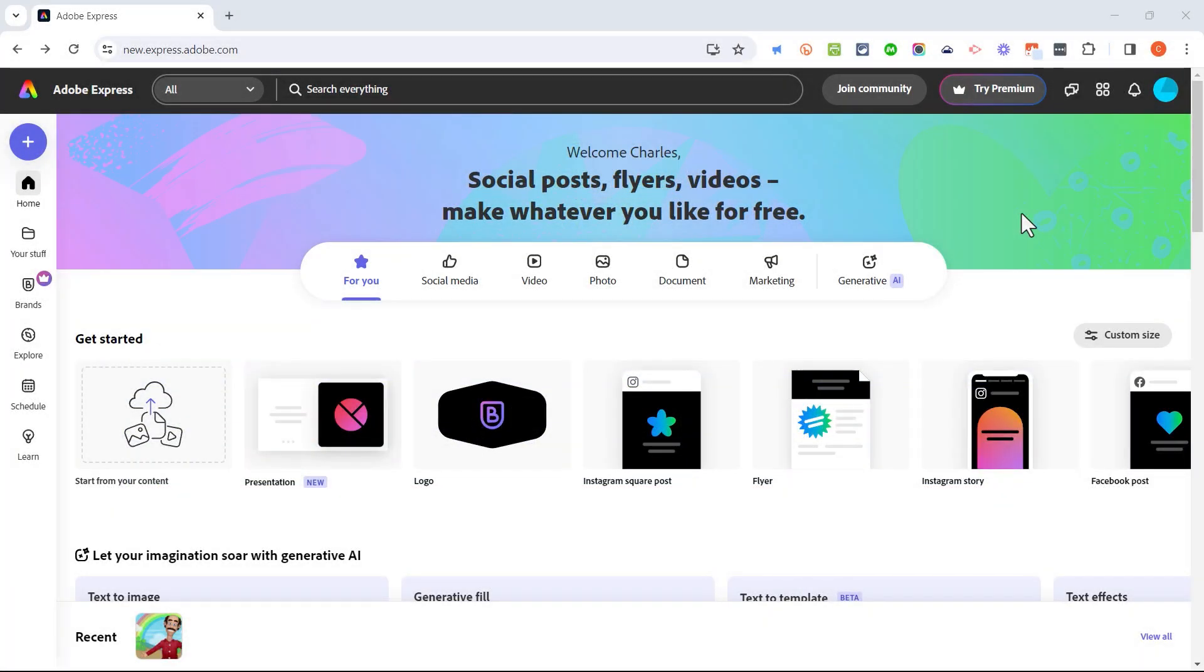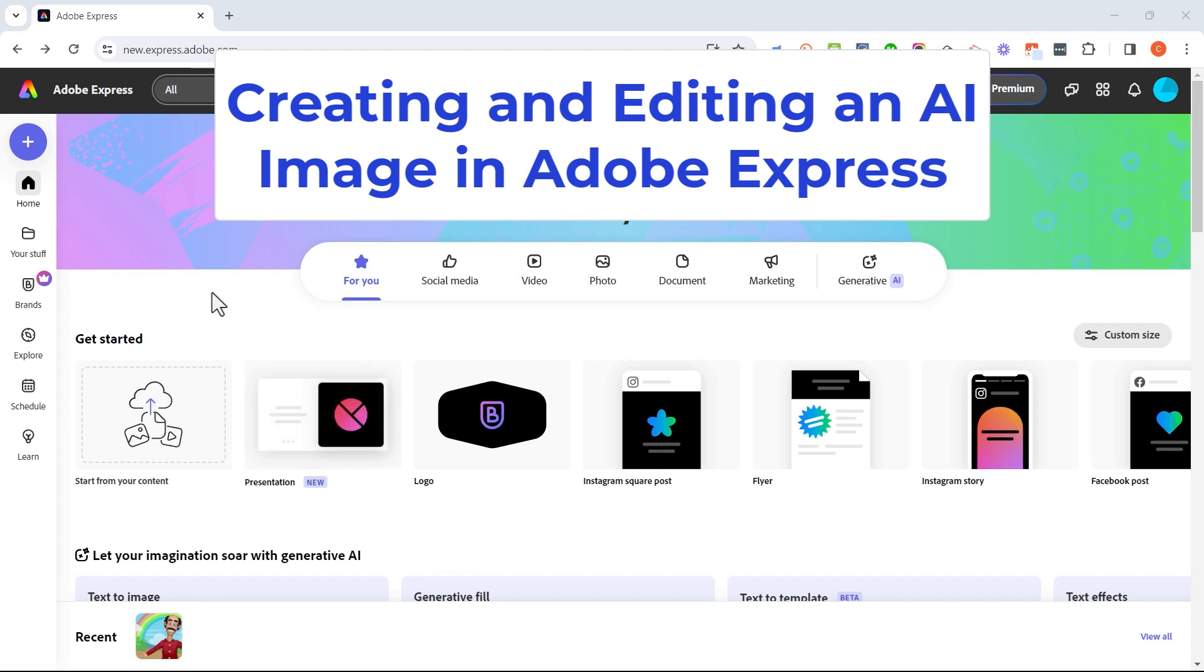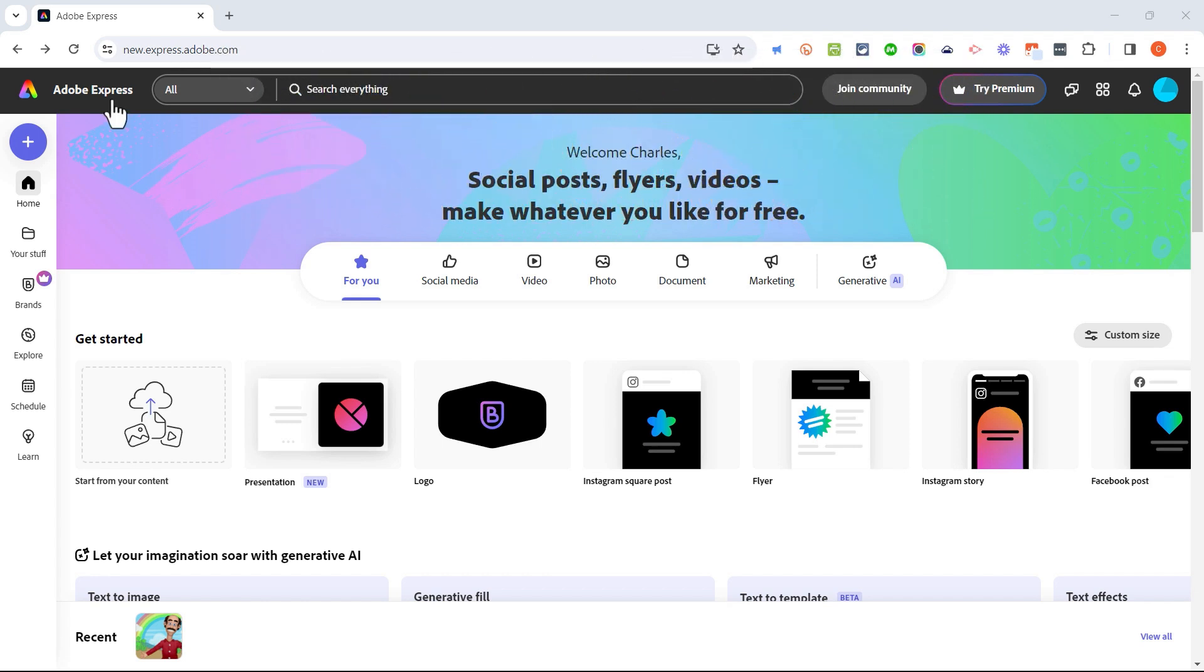This video is just one in a series of videos about Adobe Express and in this video we're going to look at how to create an artificial intelligence generated image in Adobe Express and then how to remove the background and make some other basic changes. Let's get started.